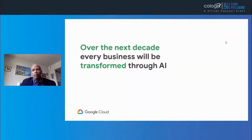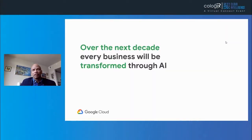I'm Adam Berlew, Director of AI and Industry Solutions at Google. It's great to be here. Over the next decade, every business will be transformed through AI. McKinsey just published a report where the companies they surveyed — half of them are already experimenting or have projects with AI.